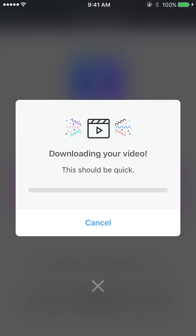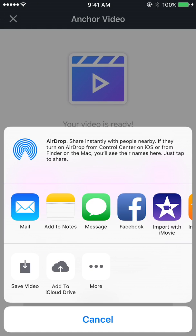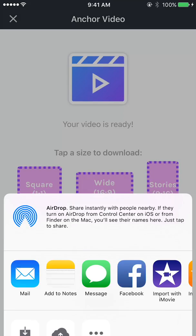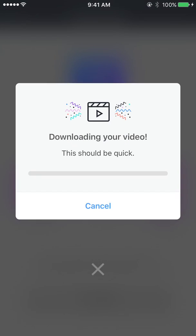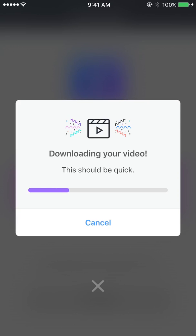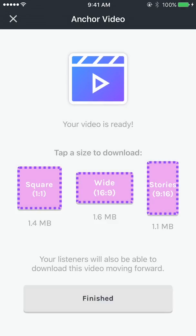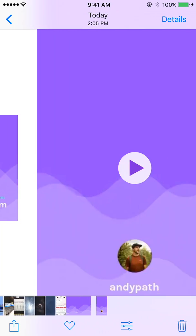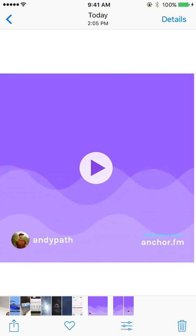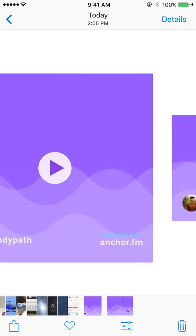I can select which one of these sizes I want to download. I'm just going to hit 'Save Video' in the bottom left. Anchor would like to access your photos — I'll allow that. I'm actually going to save it as each one of these sizes, and then I'll hit 'Finished.' I'll go over to my photos and you can see we have three different video outputs.